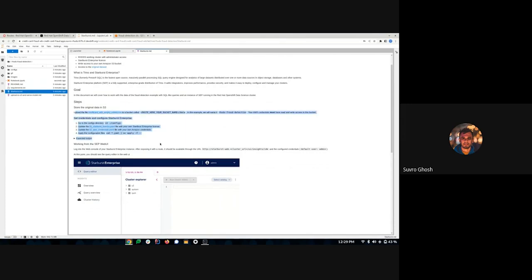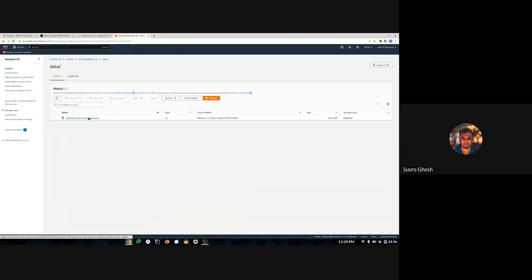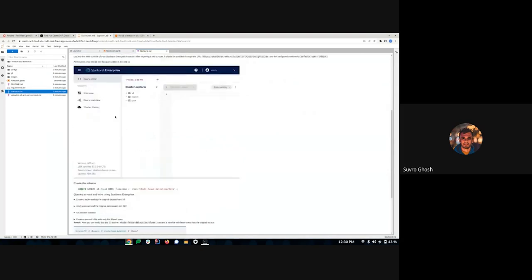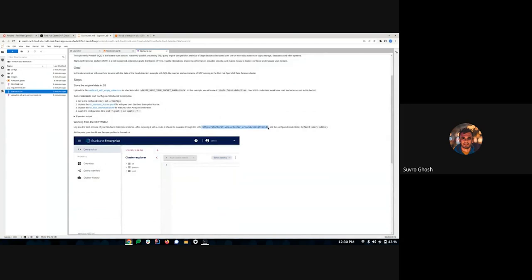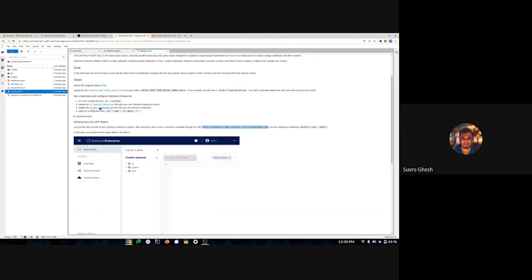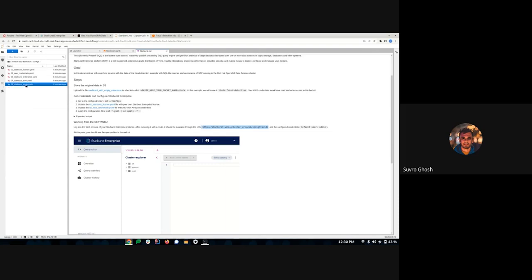I have already uploaded my CSV file to my S3 bucket inside a folder called 'data'. I've also configured Starburst, which provides a UI accessible via a route. All of that configuration information — including the YAML file for creating the license, AWS credentials, the Starburst Enterprise CR, the Starburst Hive CR, and the route — is already in place.